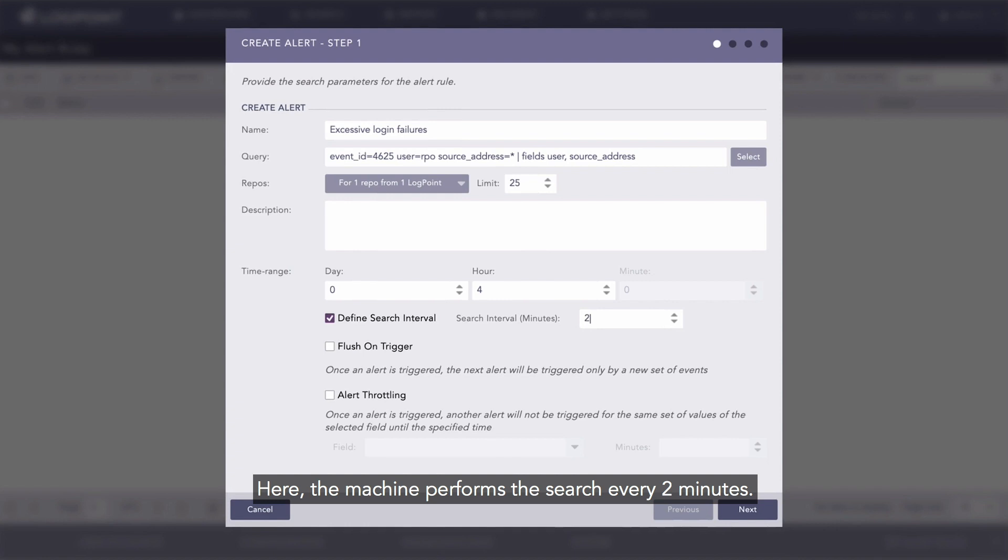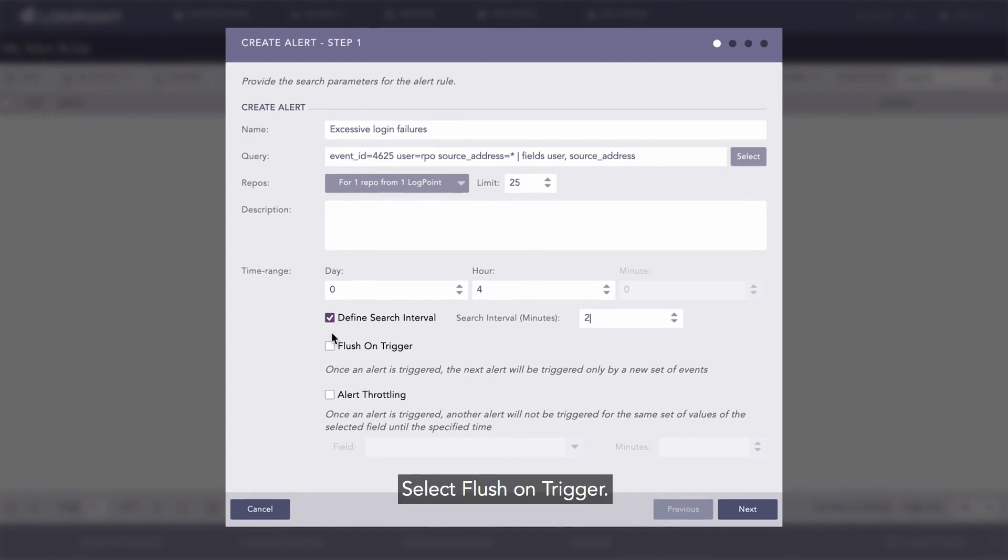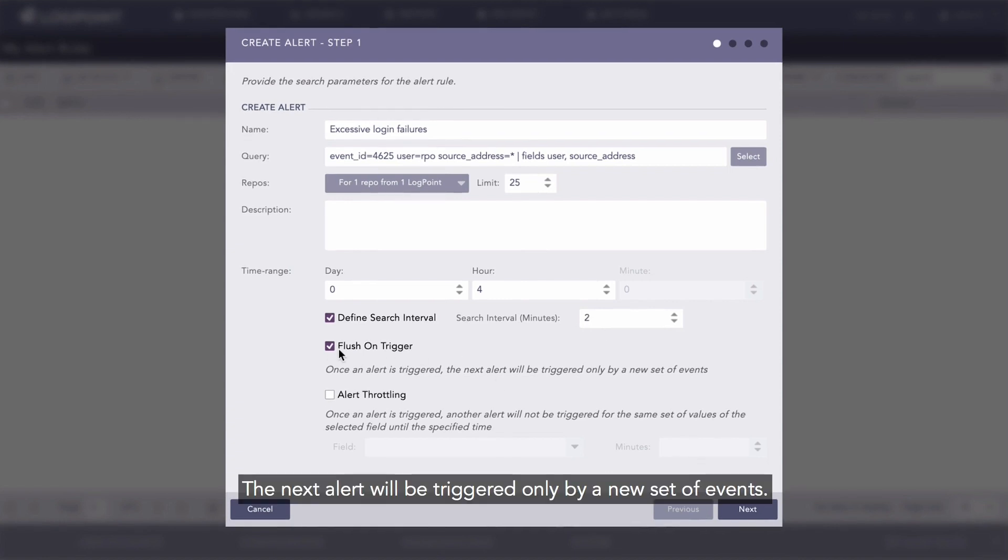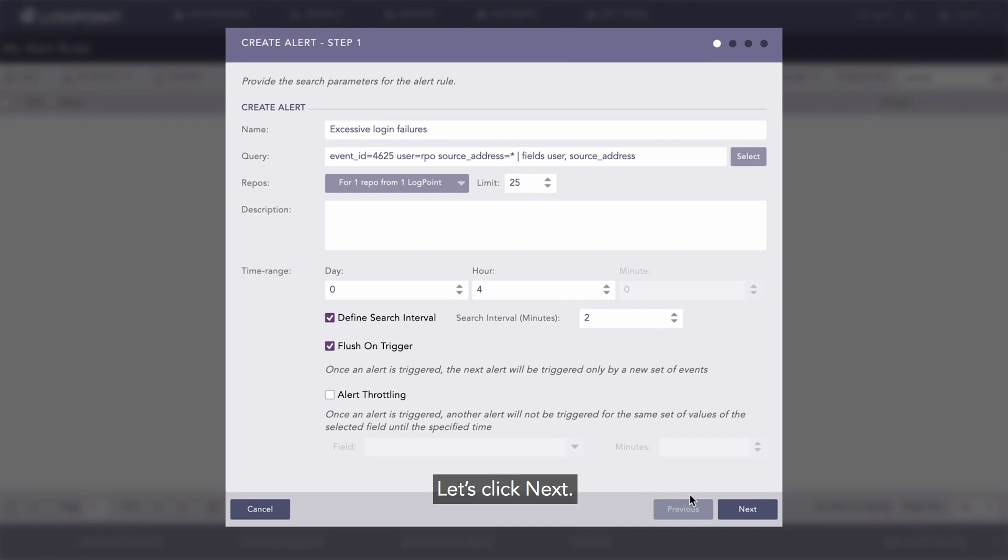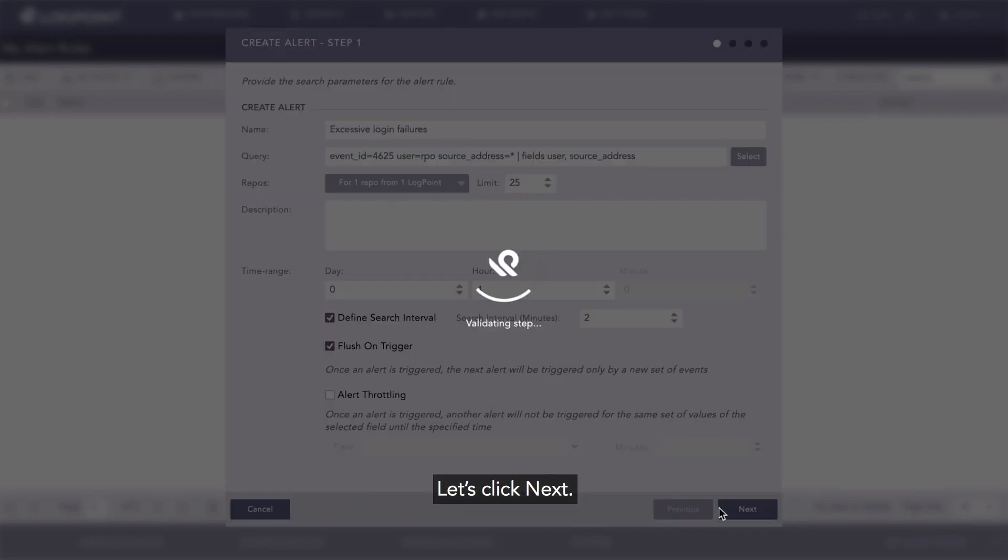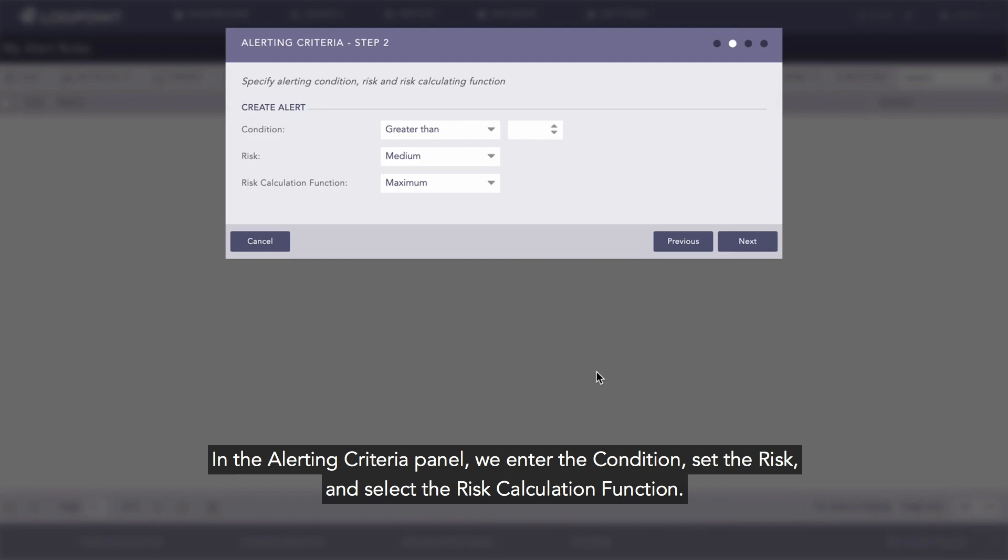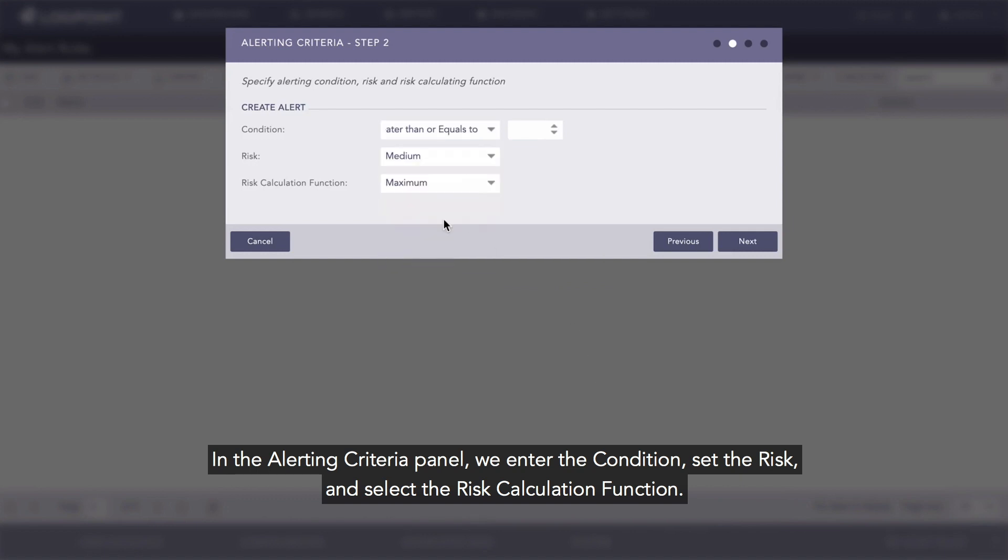Let's select Flush on Trigger. The next alert will be triggered only by a new set of events. And now let's click Next. In the alerting criteria panel, we enter the condition, set the risk, and select the risk calculation function.